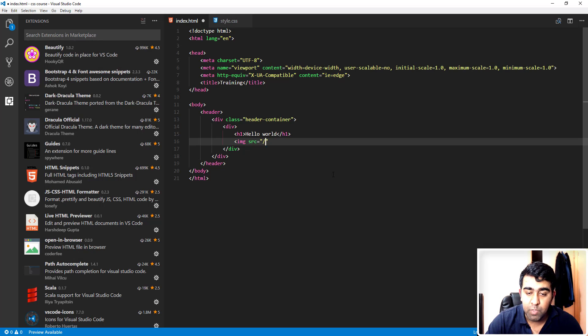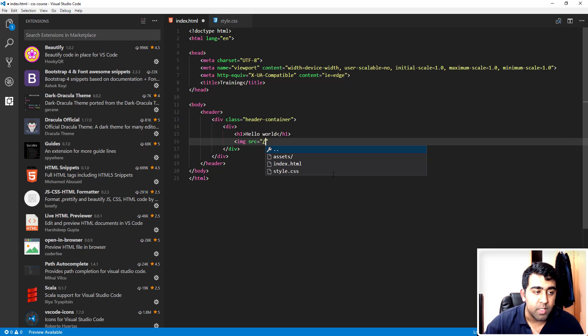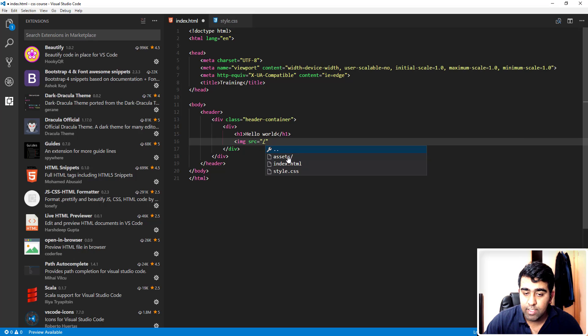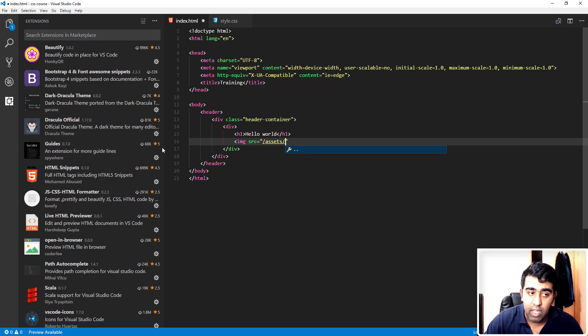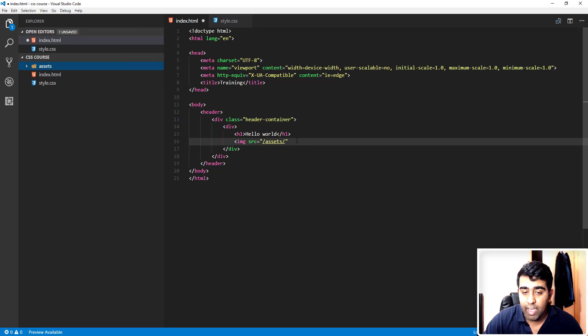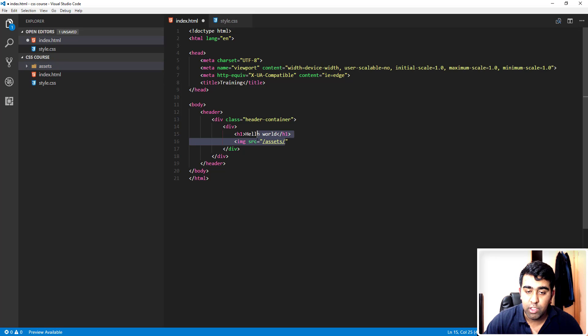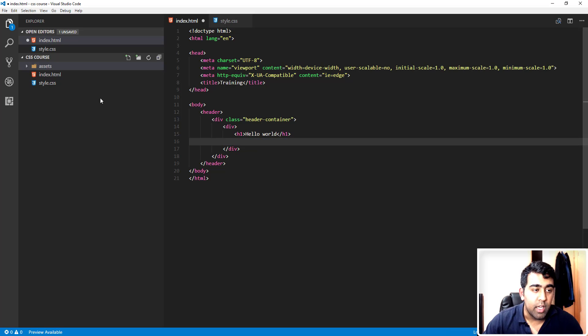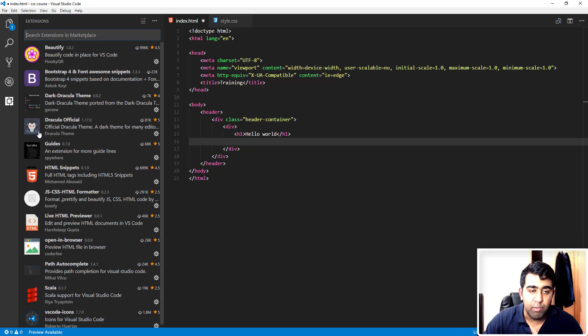This drop-down menu is coming because of this Path Autocomplete extension. If I type slash, it will automatically give me all the folders I have available in that project. As you can see here, this is our main project folder and we have this assets folder. If I click here, it will automatically give me the files I have available in the assets folder. Right now I don't have any files, but if I had it would show up here. You don't have to remember the path. You can simply use that extension. This is great.